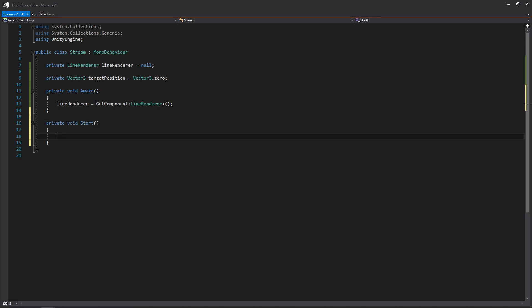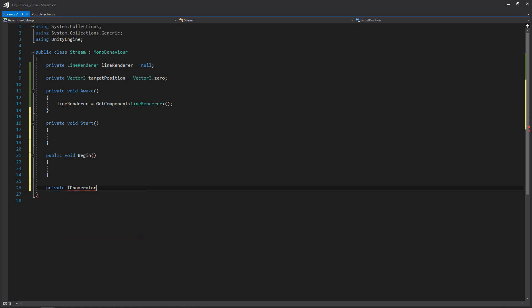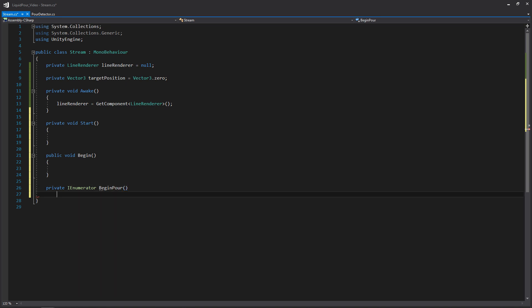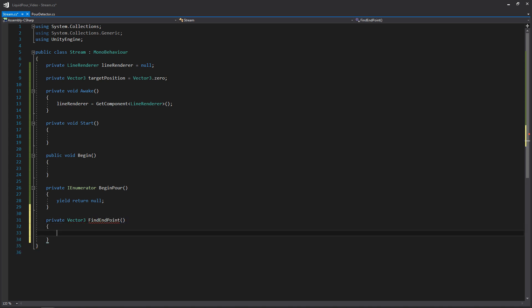We haven't written that move-to function yet, so we'll hold off on that. We'll next be creating a new function called Begin. This is the function that's going to be called from the pour detector script, and then that Begin function is going to start a coroutine. This coroutine is going to manage where our stream is ultimately going to be hitting, as well as animating that endpoint to the ground. For now, we'll just return yield return null.